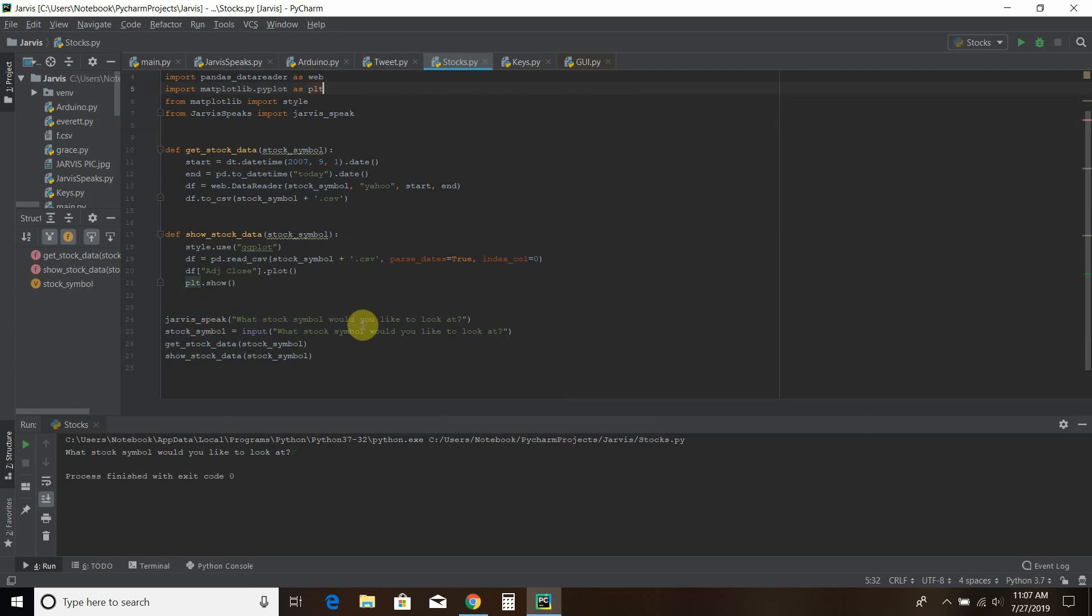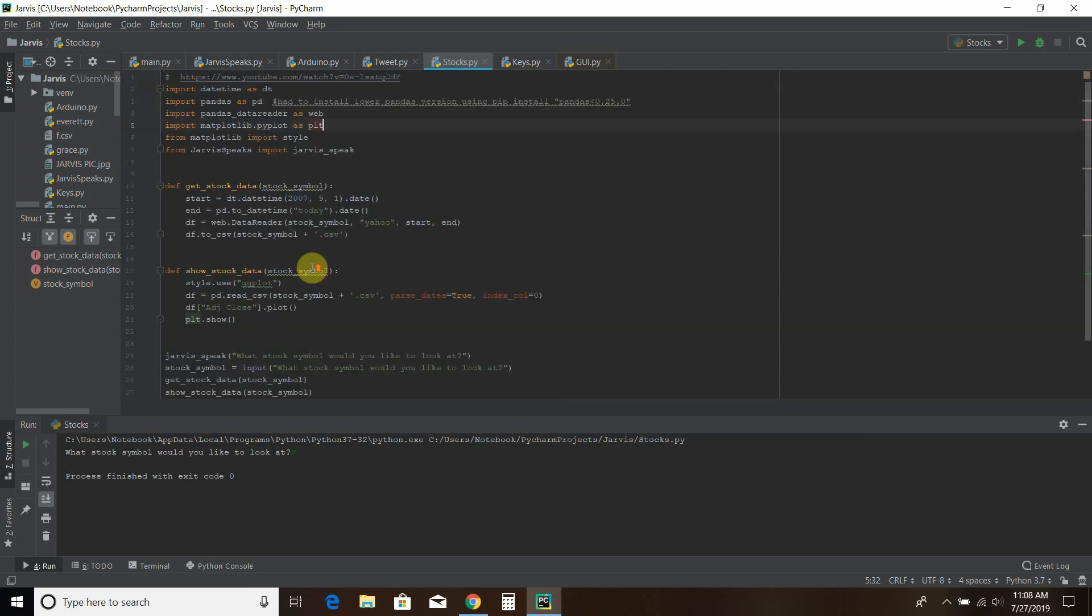So then I ask what stock symbol would you like to look at. You input that in, which you saw. Then you get the stock data. Then you show the stock data. So here's the code right here.